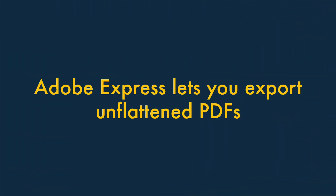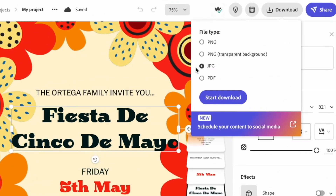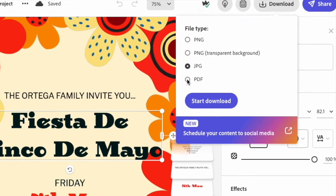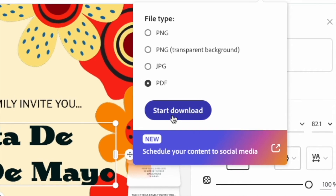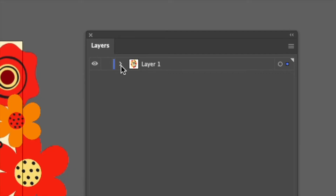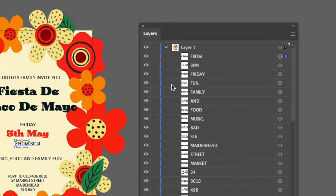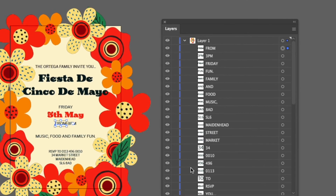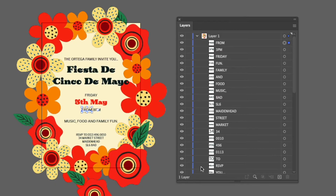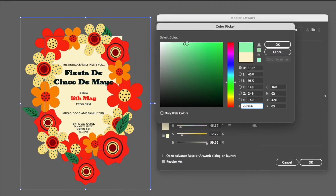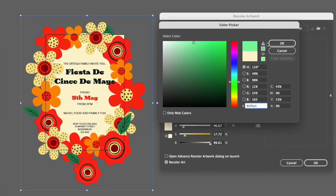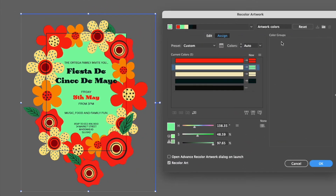Adobe Express lets you export unflattened PDFs. Unlike Canva, Adobe Express lets you export unflattened PDFs. These files retain all the individual layers of your design as separate items, which means that you can easily edit your work in professional design software.